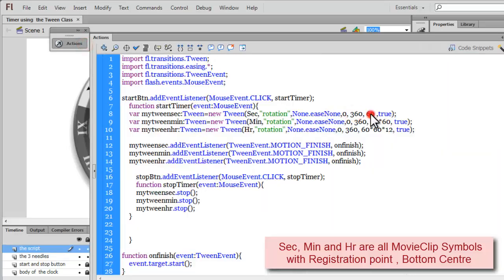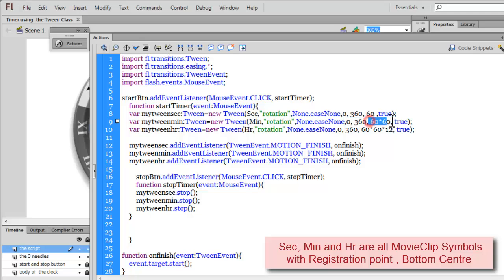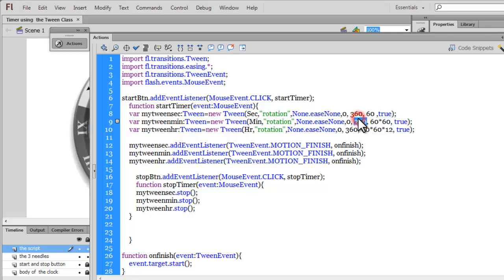So, 360 degrees in 60 seconds. Similarly, I'm using the tween class and rotating the min. Now, min is the minutes needle. Through the rotation property, without applying any ease, I'm rotating it 360 degrees as well. But the time frame has gone up by 60 times simply because for a minute to complete 360 degrees, it takes 60 into 60 seconds because the minute needle is 60 times slower than the seconds needle.